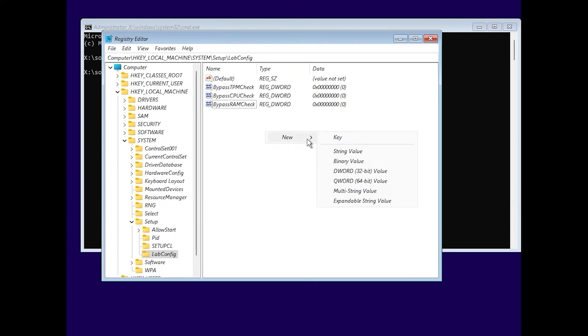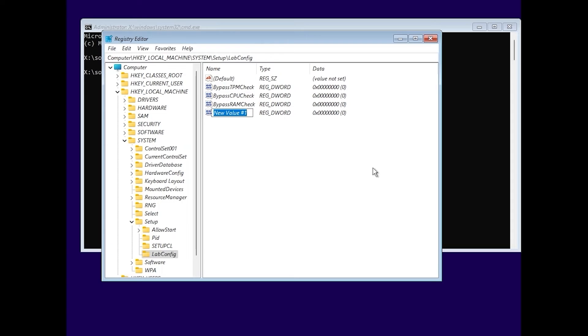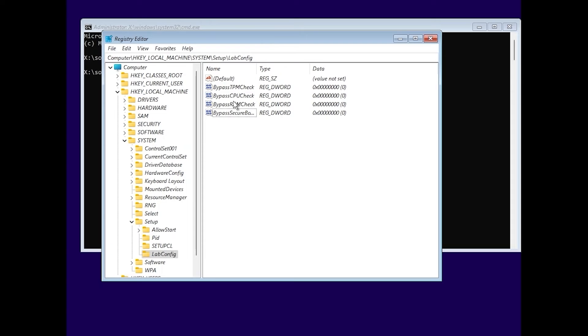And last time, create the DWORD 32-bit value and type bypass secure boot check. So, after you created these files, bypass TPM check, bypass CPU check, bypass RAM check, and bypass secure boot check. You need to click on each of these files.